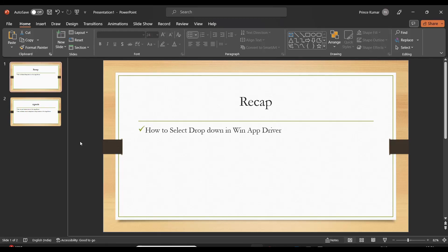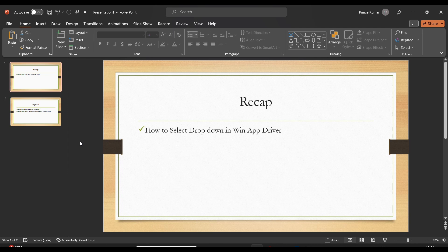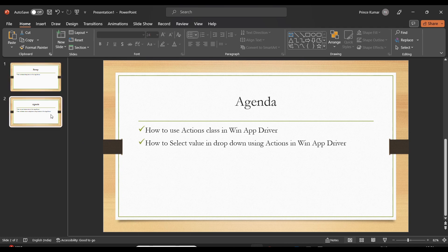Hello guys, welcome back to my channel. In our previous lecture we discussed how to select the value from a dropdown. It was a bit tricky, so you should look at the previous video to understand how to select the value from the dropdown. I'll be sharing the link in the description. Today we are going to discuss how to